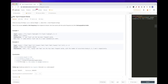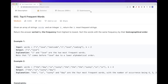Hello! Today we are going to do this problem which is part of the LeetCode daily challenge: Top K Frequent Words. The problem says we get an array of strings called words and an integer k, and what we want to do is return the k most frequent strings.